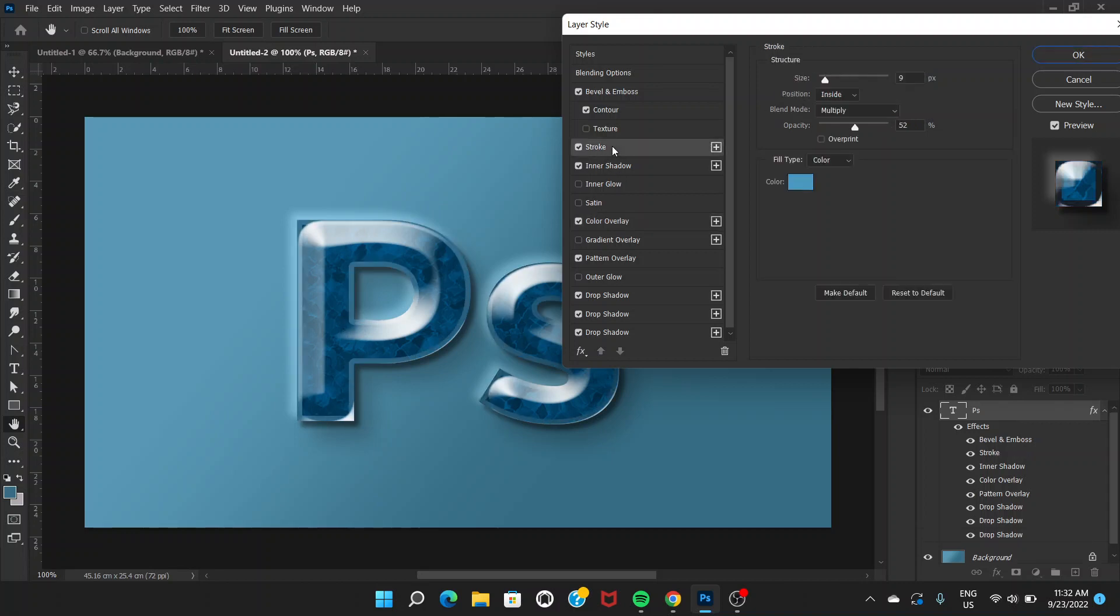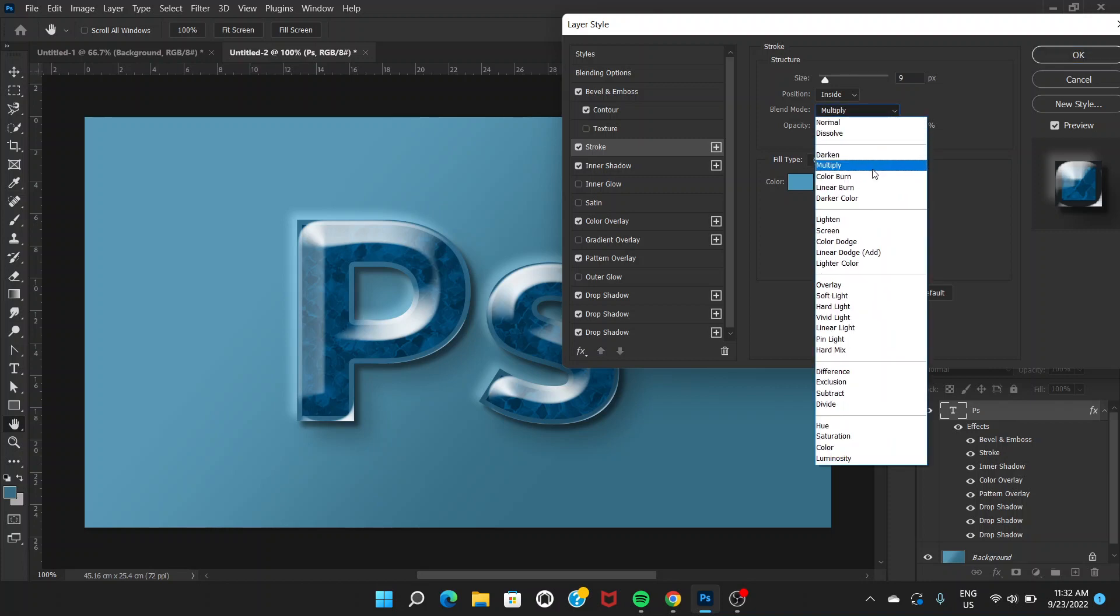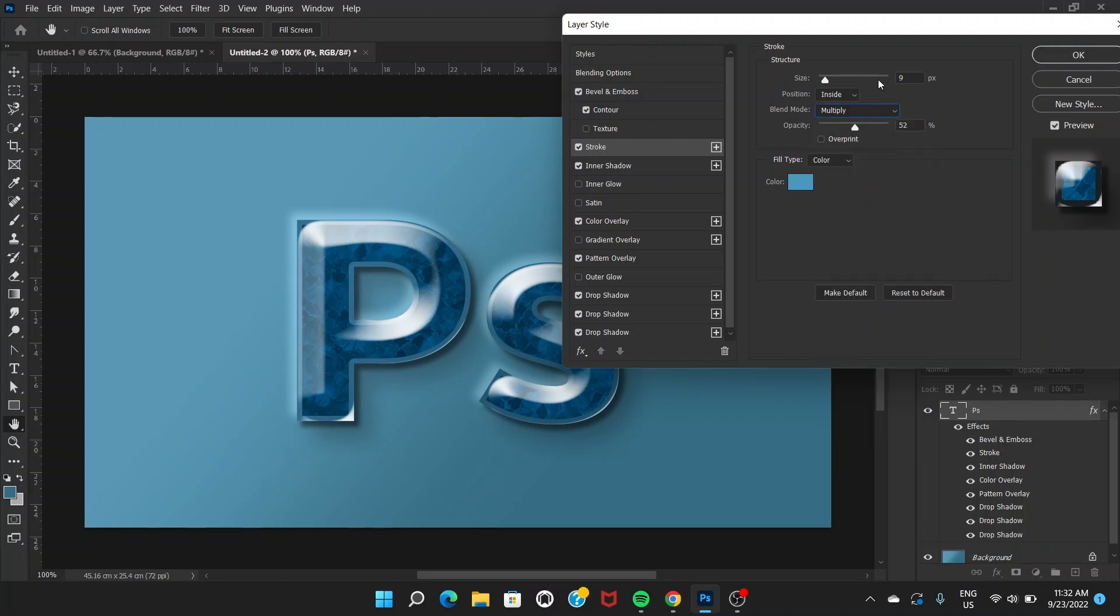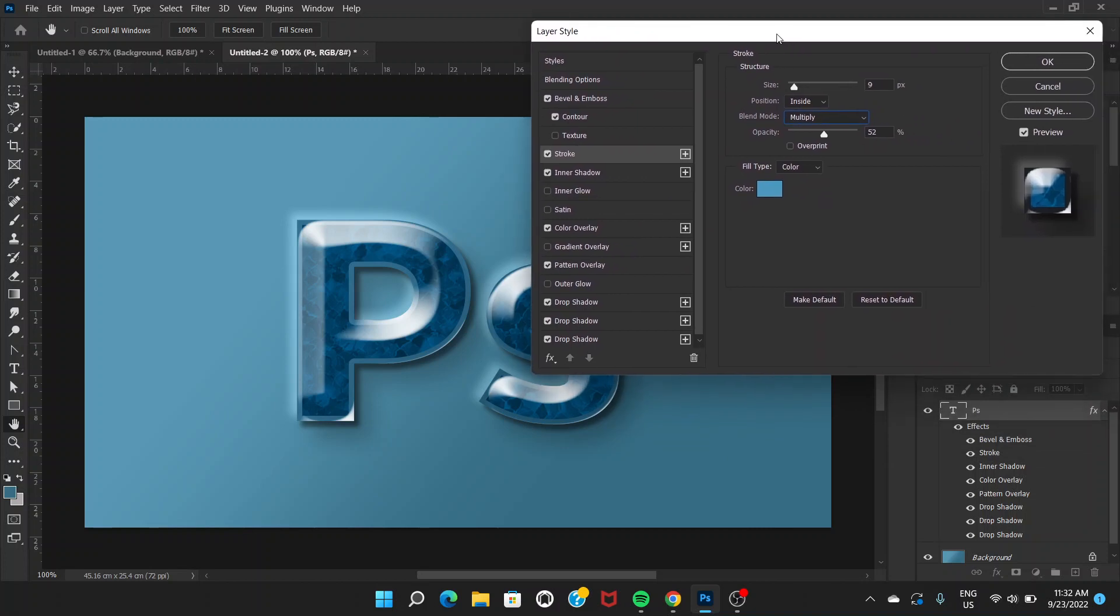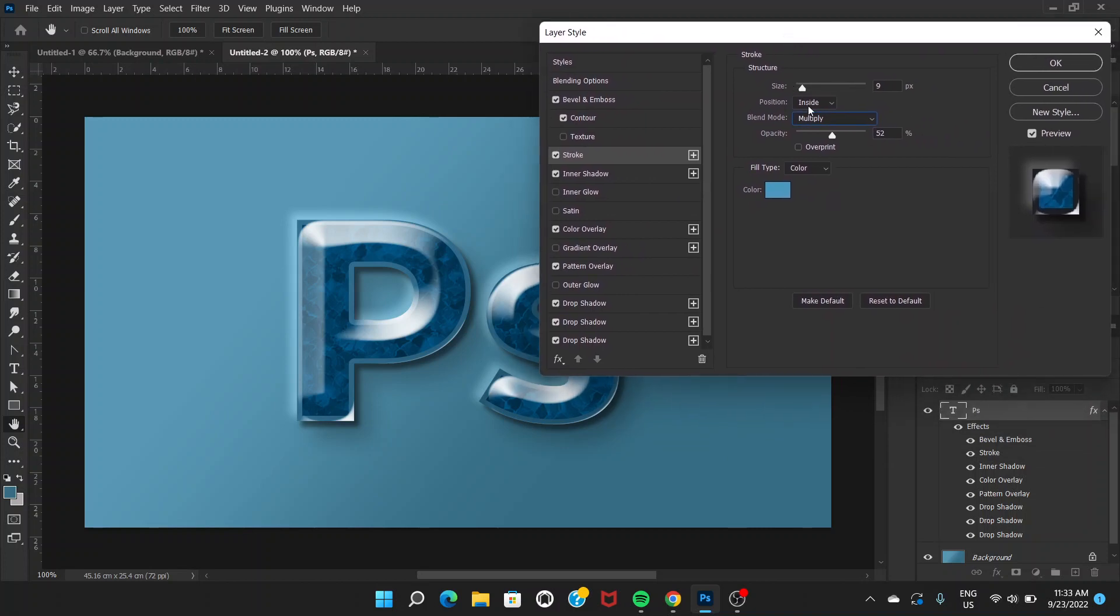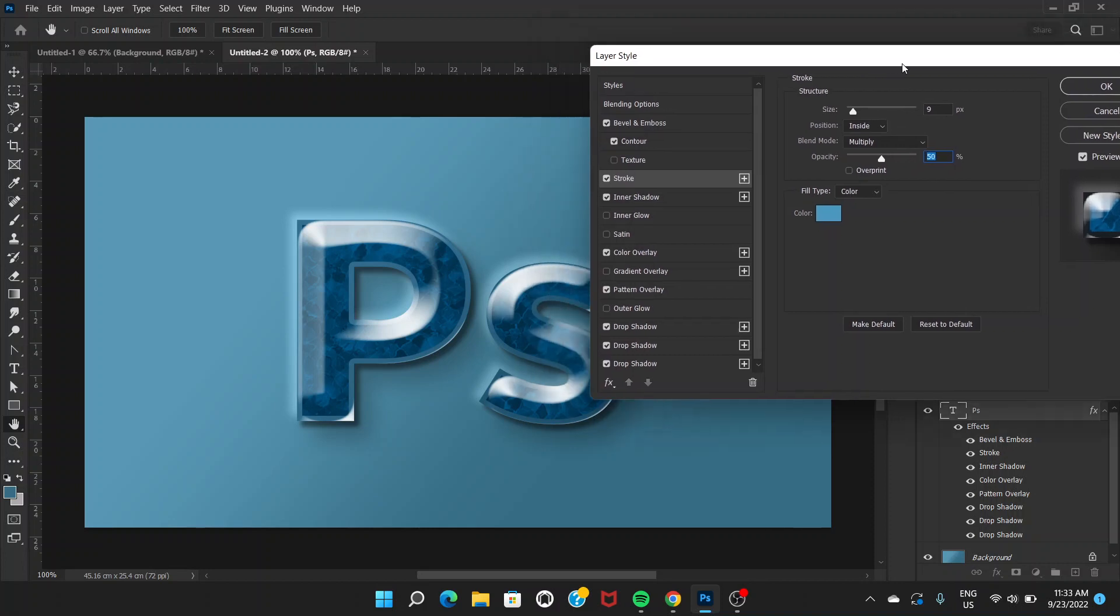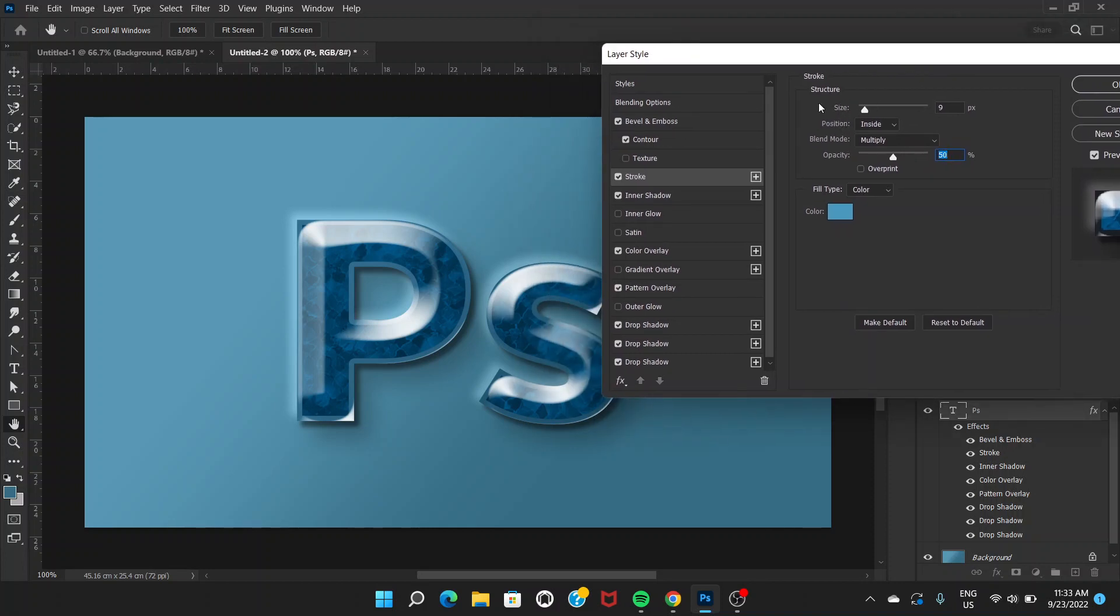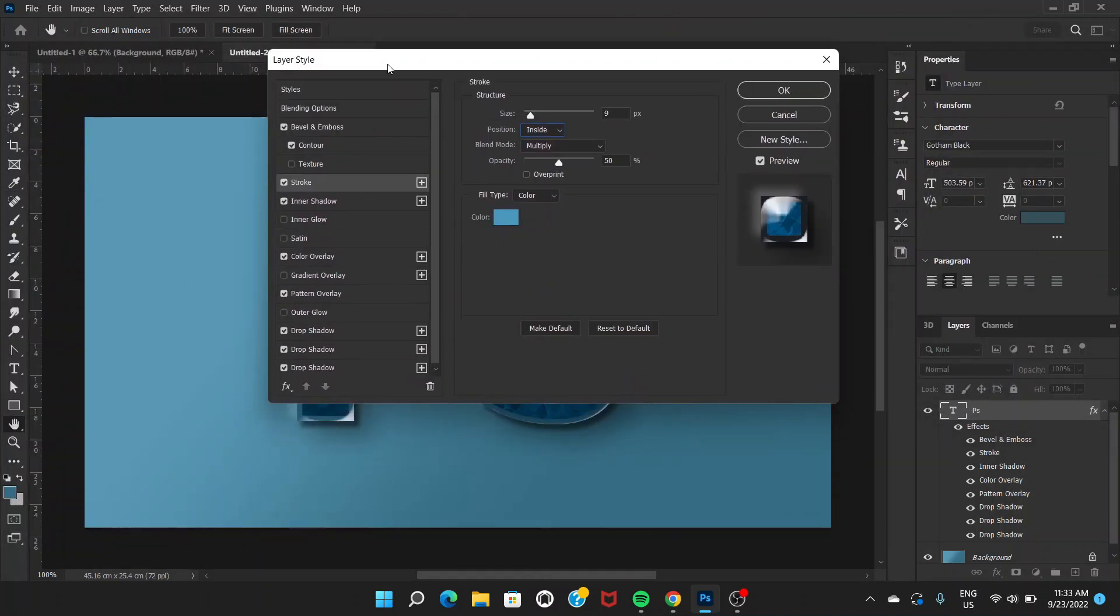Now we can go to Stroke. Size is around 9 or 10 pixels, opacity is around 50%, and blend mode is Multiply. You can just play with the opacity. Around 50 is okay, and the position of the stroke is Inside. I think we are almost done. Click OK.